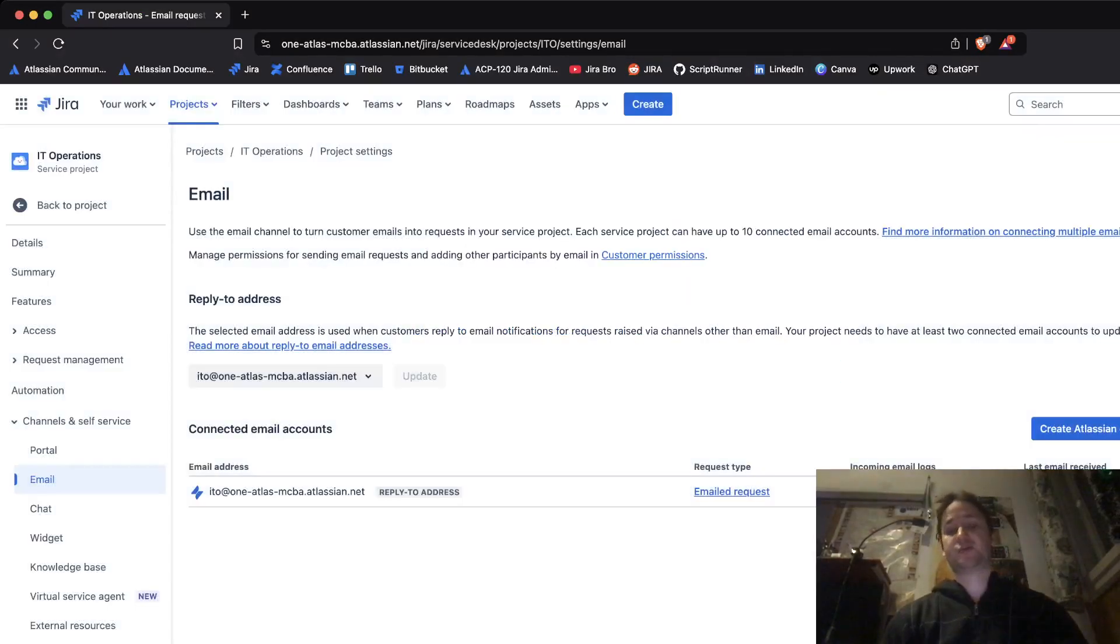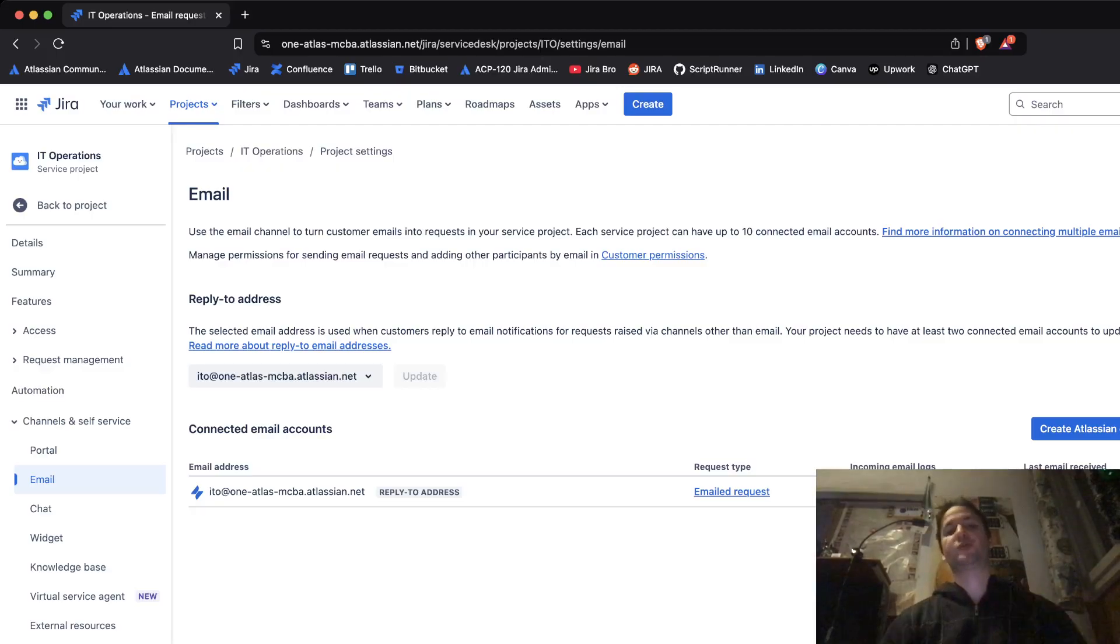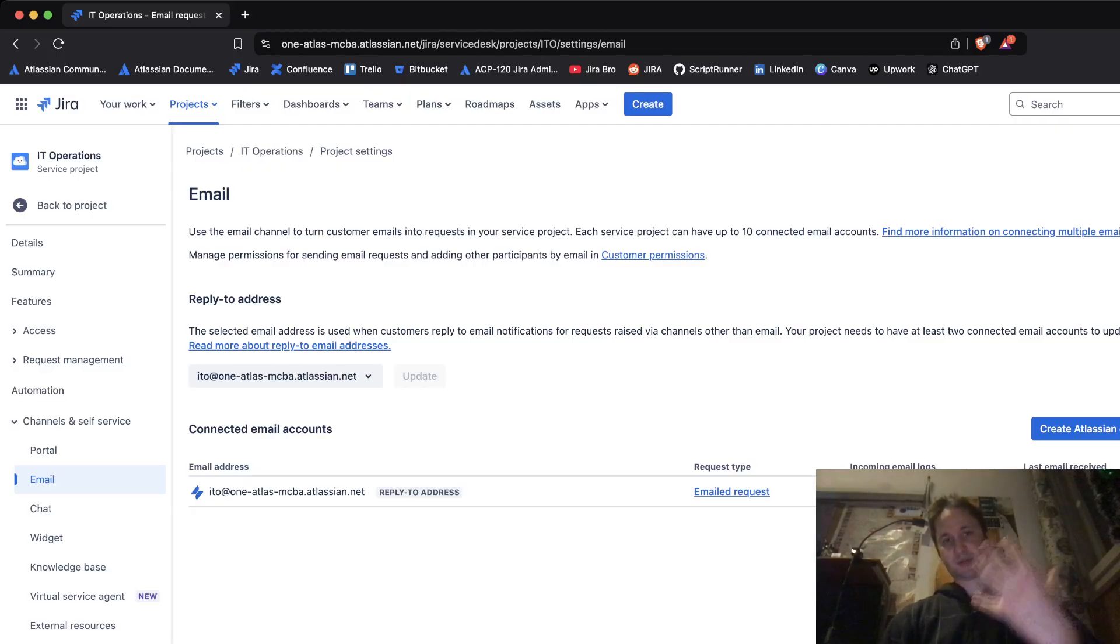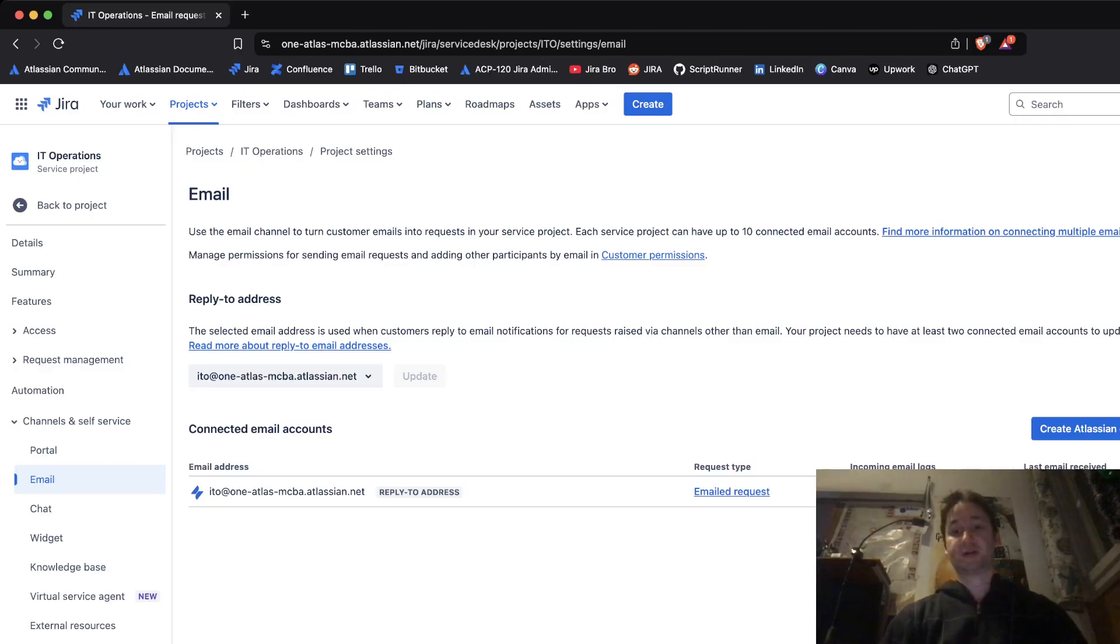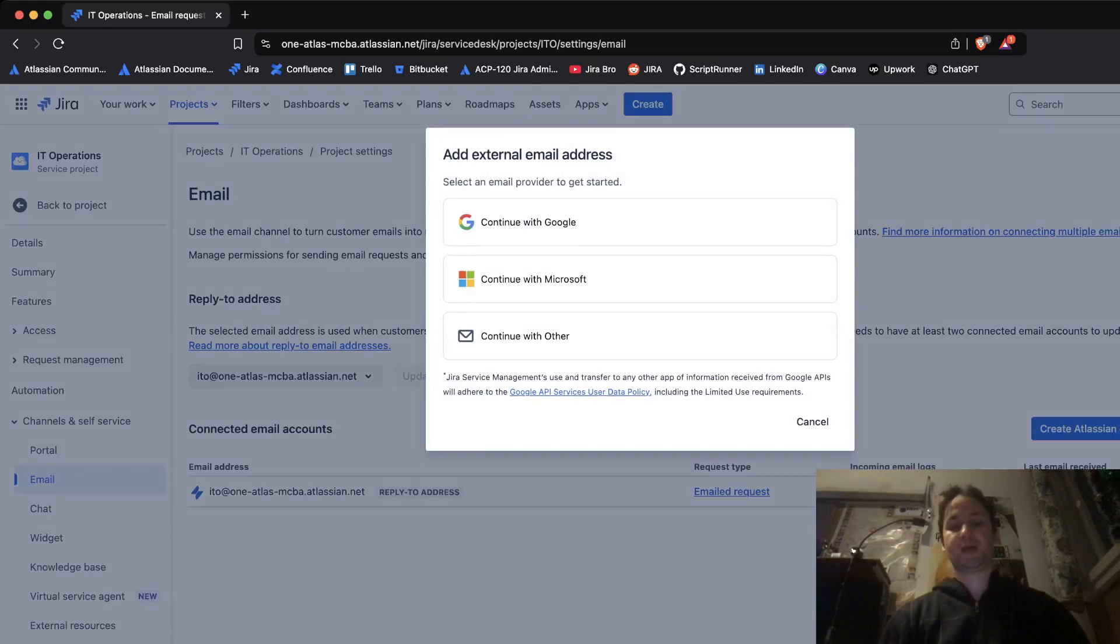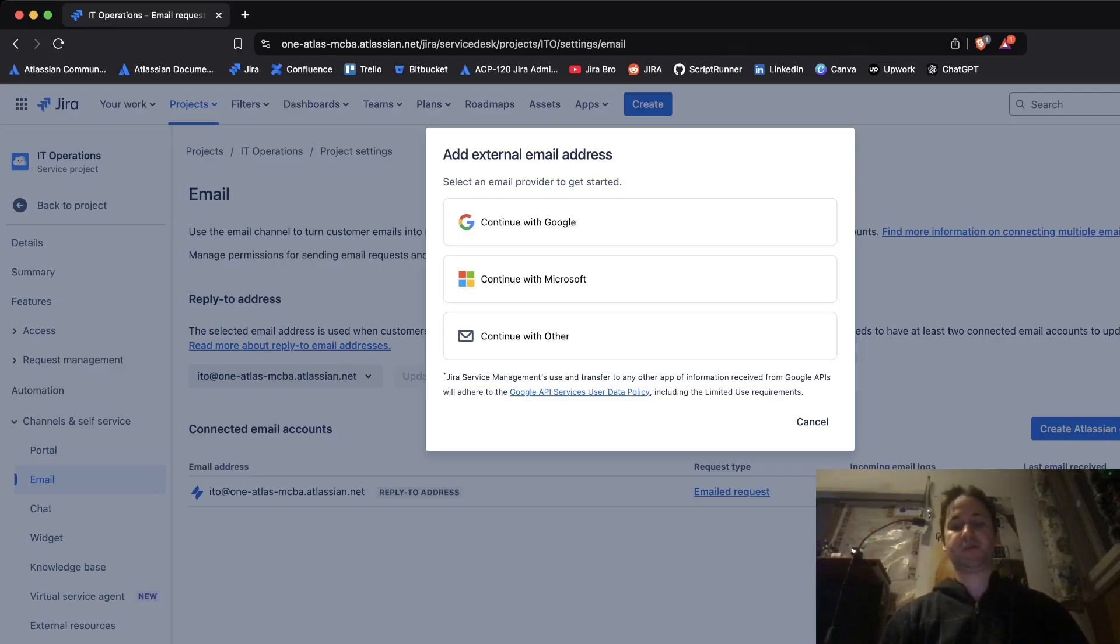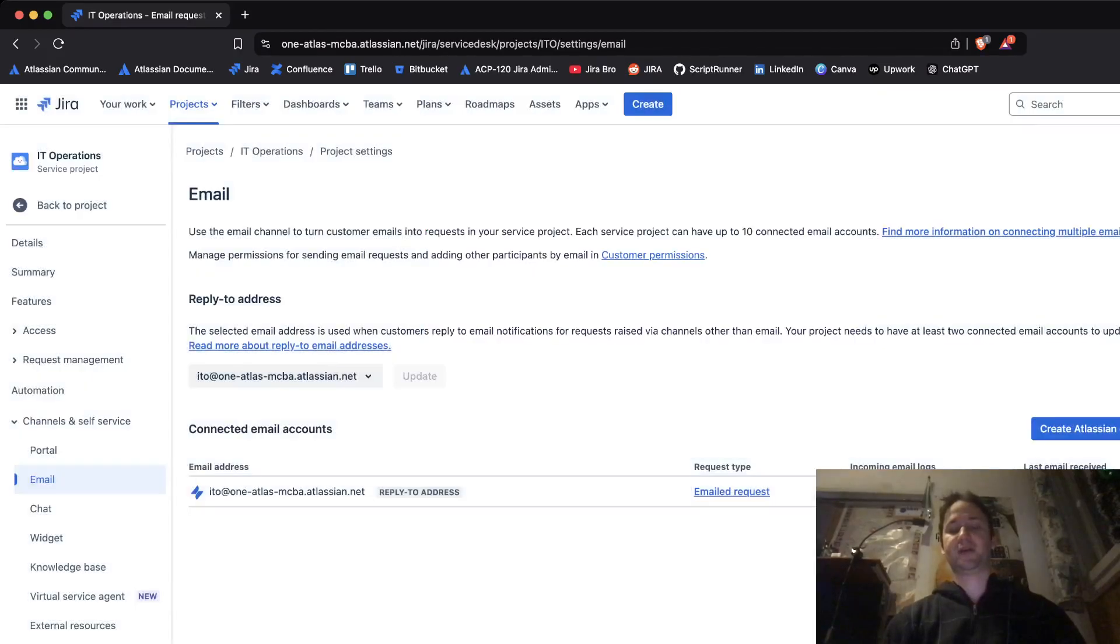If you don't want to do this, if you have your own email address where you want to process the requests and where you can follow the logs, you can add the external email address processed with Google, Microsoft, or other and then you can add it here.